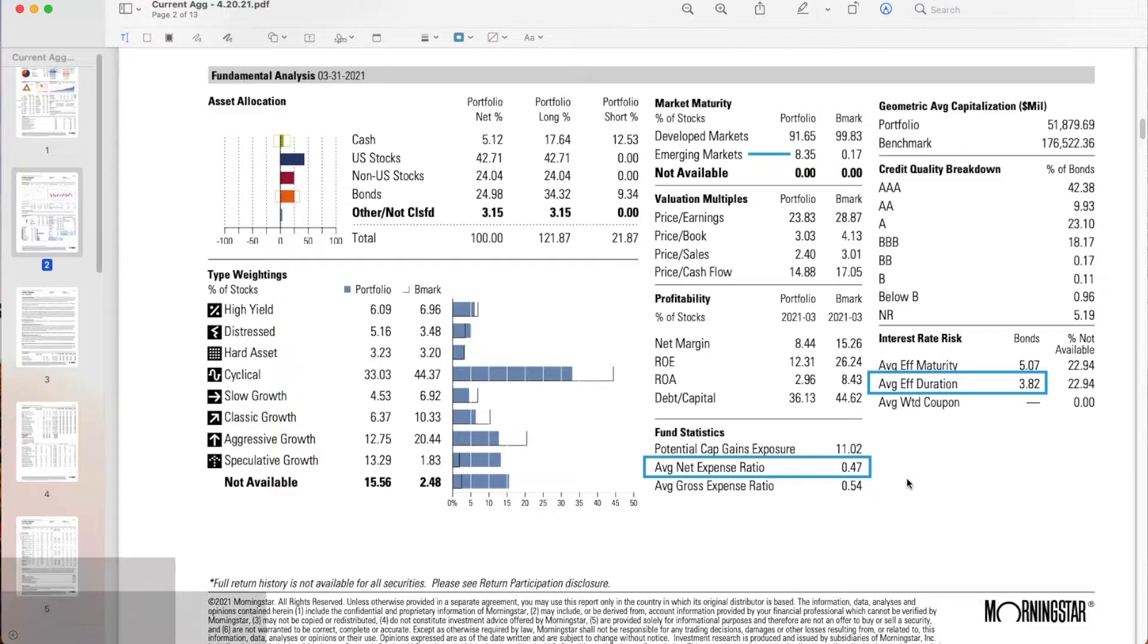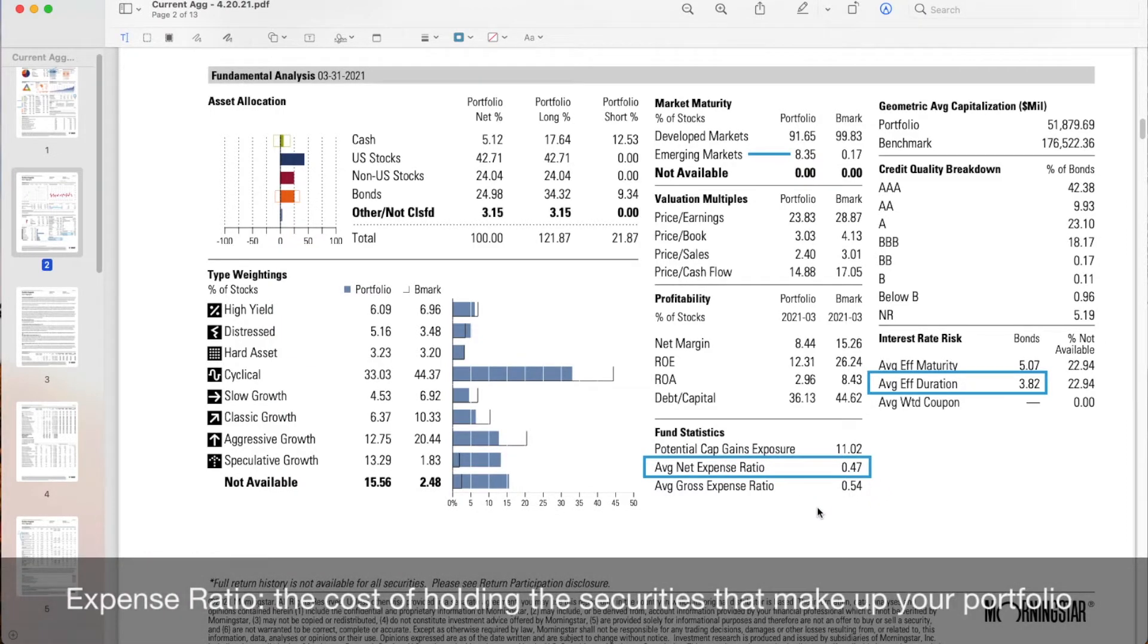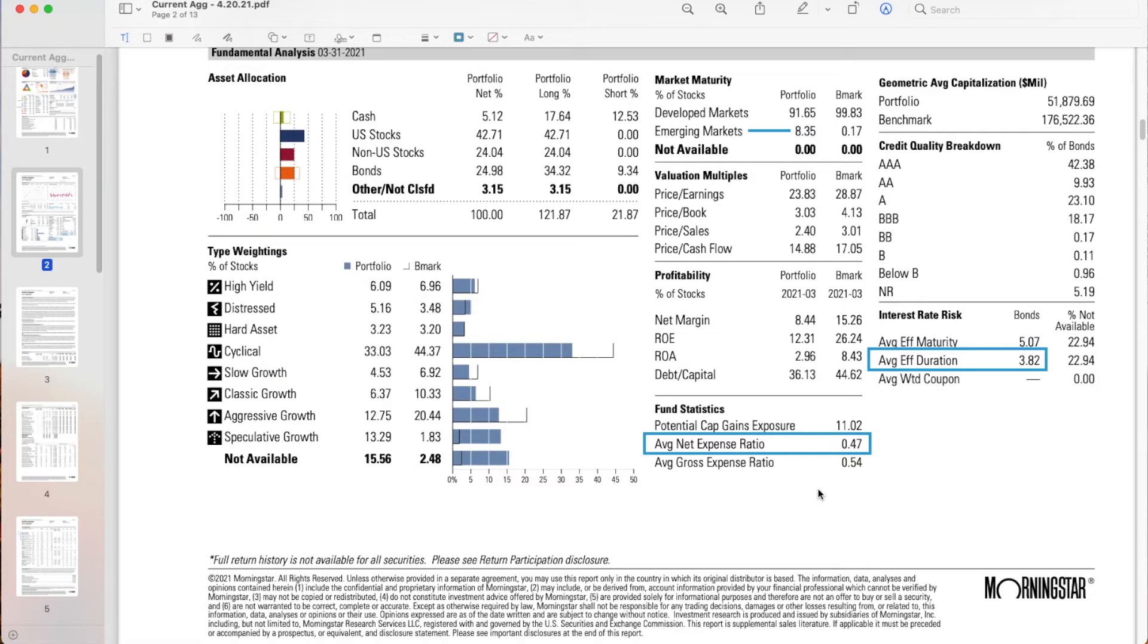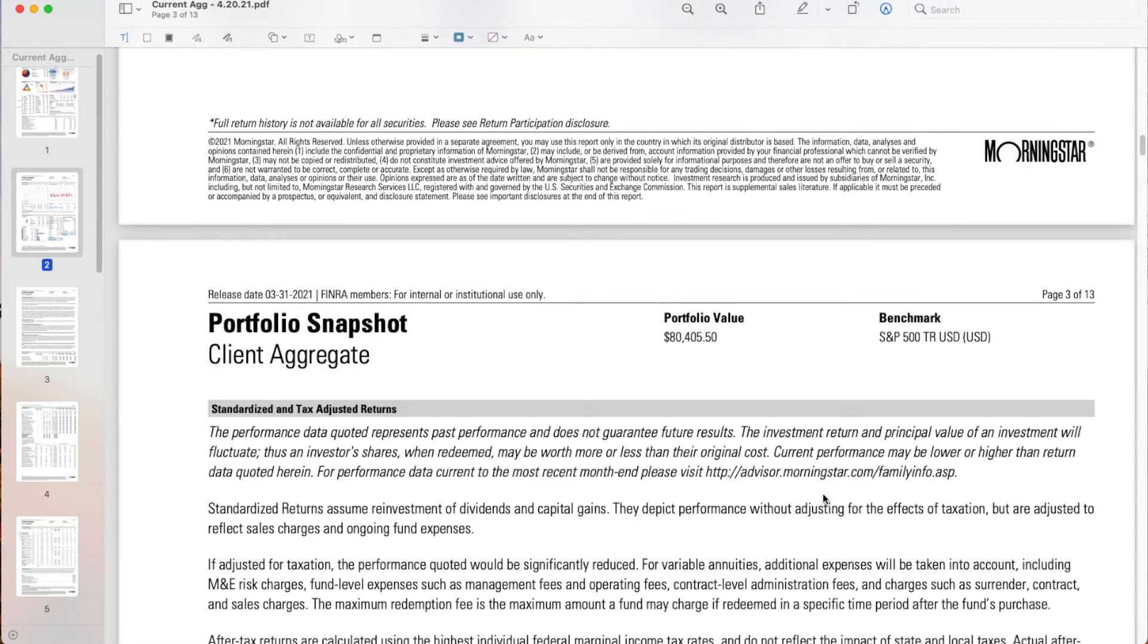Net expense ratio 0.47 is very good, but this tells me that there's probably some actively managed funds in here upping that expense ratio, meaning you're just paying more for those underlying funds that you're holding. So we could drop that down a bit potentially with maybe some more passively managed funds, index funds, even some ETFs, things like that.